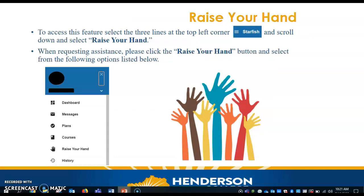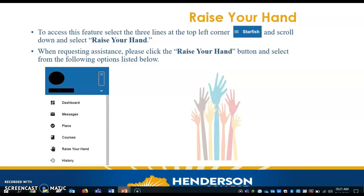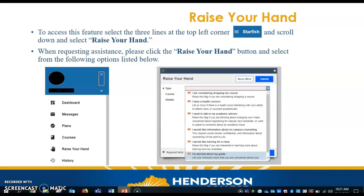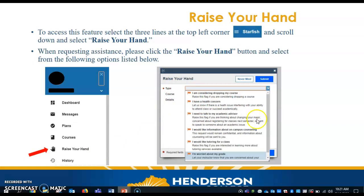Now we have an awesome feature in Starfish called Raise Your Hand. To access this feature, you'll click the three lines in the top left-hand corner, select this icon, then scroll down to Raise Your Hand and select it. This screen will allow you to select from the following options. If you have any concerns or want to speak to someone in particular, you can use these drop-down items. Once you submit, they will be sent to the appropriate personnel.